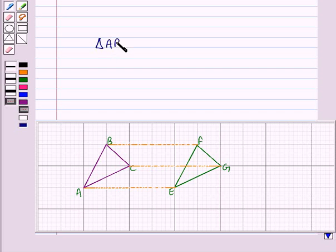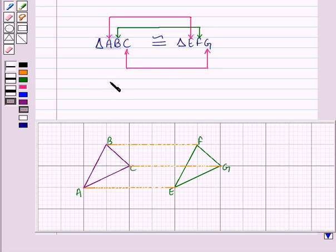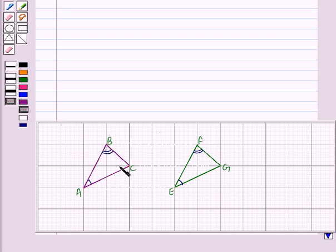Thus, when we say triangle ABC is congruent to triangle EFG, A corresponds to E, B corresponds to F, and C corresponds to G. The corresponding vertices can be used to name corresponding angles: angle A corresponds to angle E, angle B corresponds to angle F, and angle C corresponds to angle G.